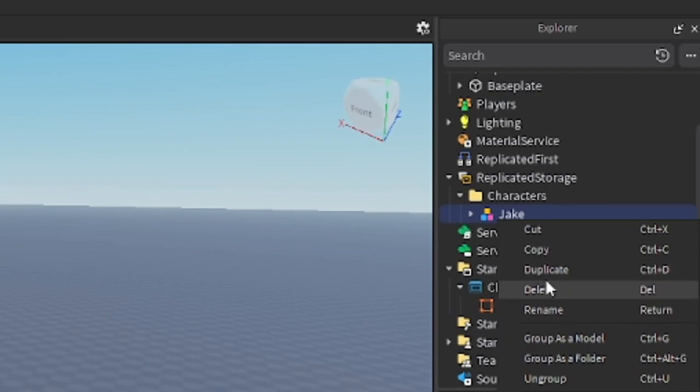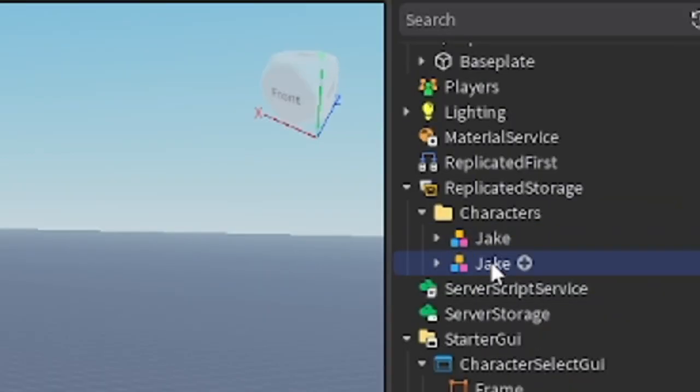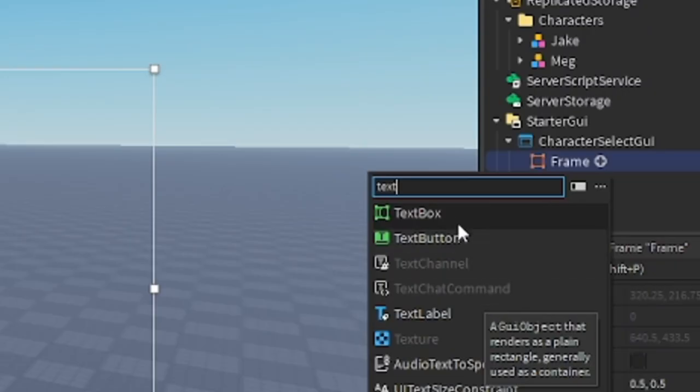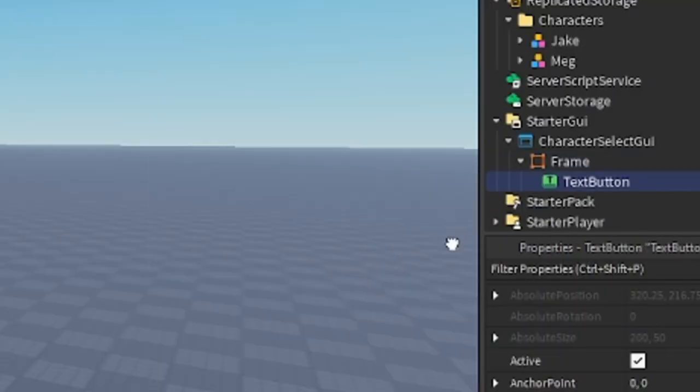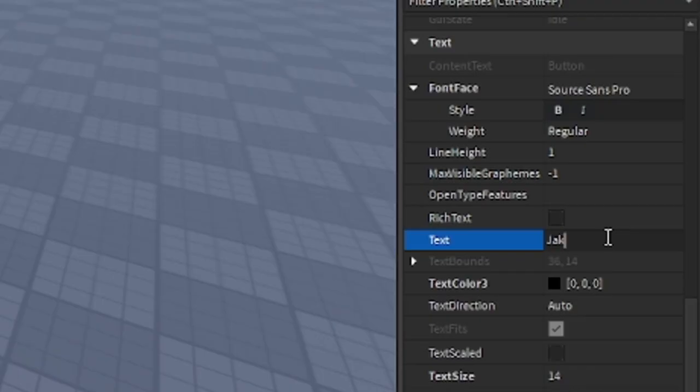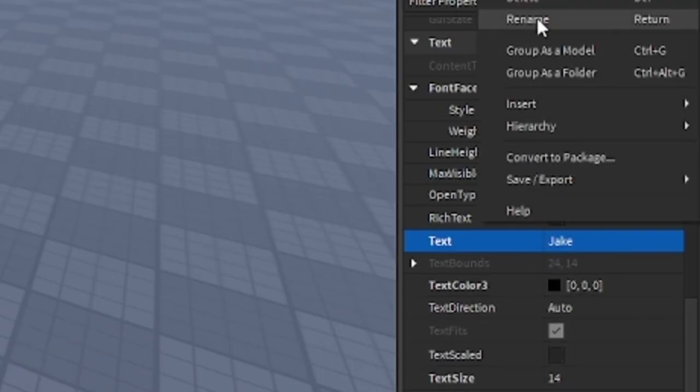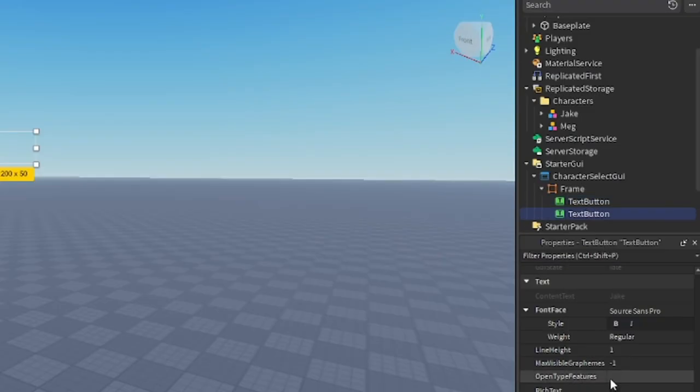I will rename mine to Meg. Inside the frame, insert TextButton. In your properties text, change it to Jake, whatever your dummy name is. Duplicate that TextButton and name it to your other dummy name.